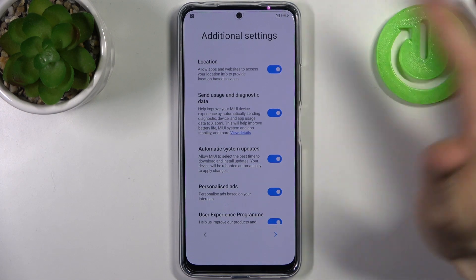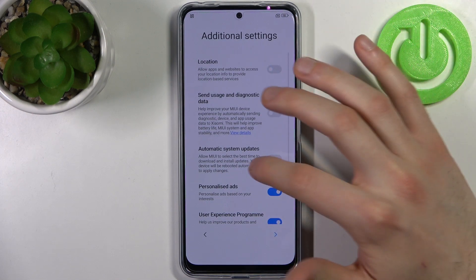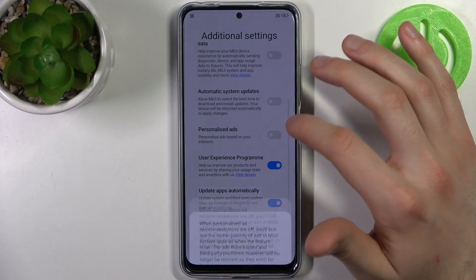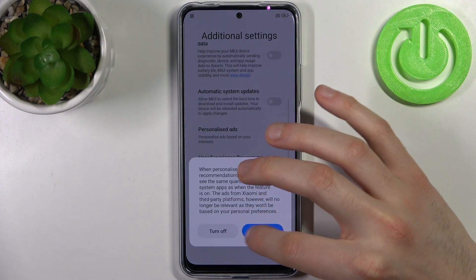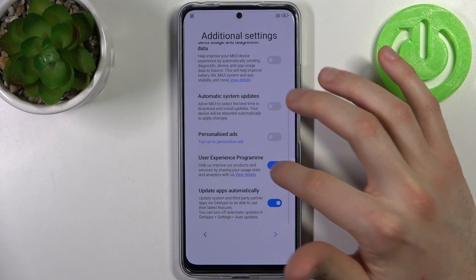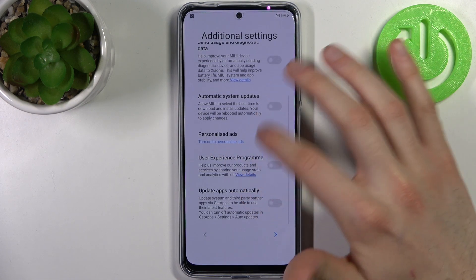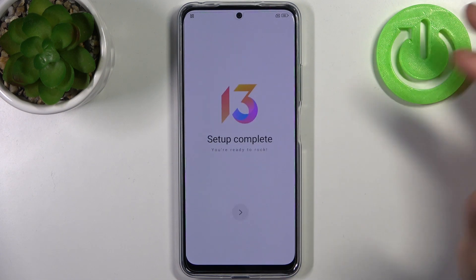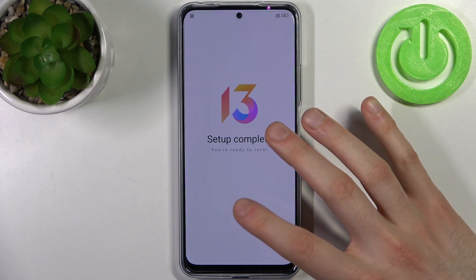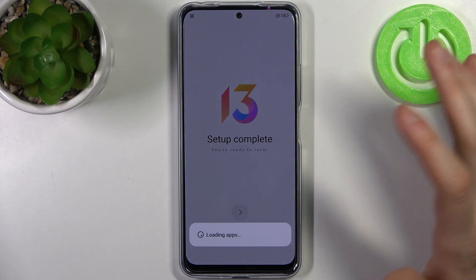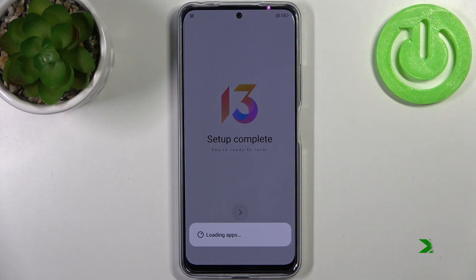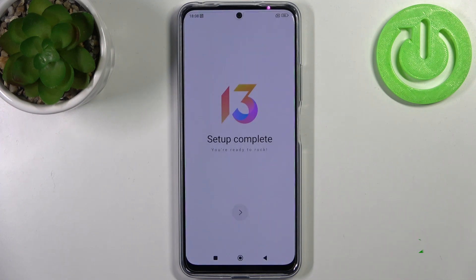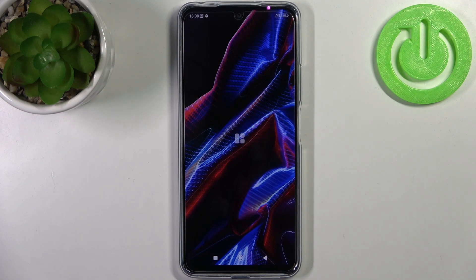Then you have all these additional settings, which I suggest you disable — absolutely useless features. Tap on the following arrow and the setup is complete. And that's it!